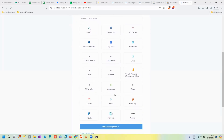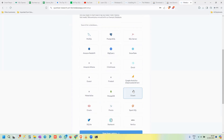Click 'Show More Options' to see all possible integration sources. Metabase is a BI tool where you write queries, get data, and convert it into visualizations for dashboards. For example, I'll select SQL Server since I already have data there. You can choose whichever database you're using.